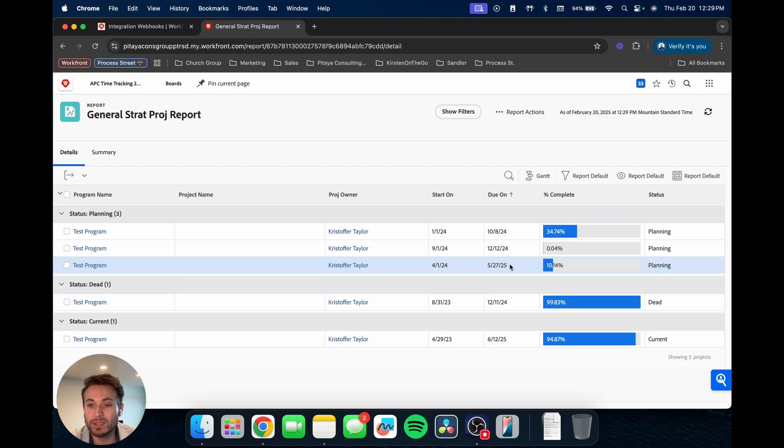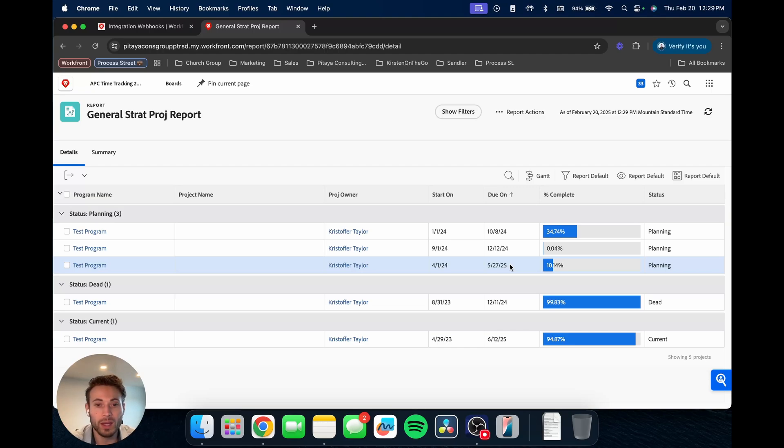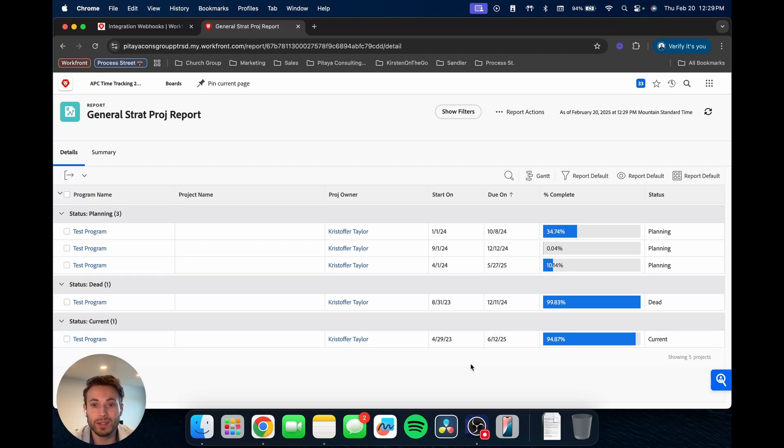So that is the basics to building a report. Hopefully that was helpful. If you have any questions, definitely reach out, let me know. And you know, always happy to help with any of your work front needs. So definitely not hesitate to reach out.